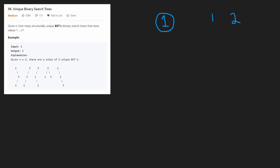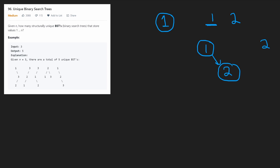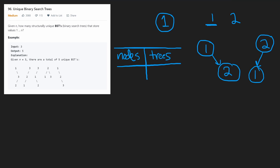There are two trees we could make with one and two. If the root node is one, we can only put the two in the right subtree, because that's how a binary search tree works. Another option is if two is the root — then we can only put one in the left subtree. So summarizing: with one node we have one tree, with two nodes we have two trees.